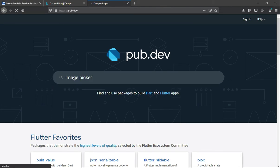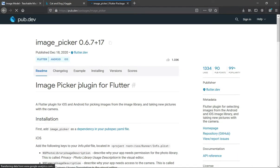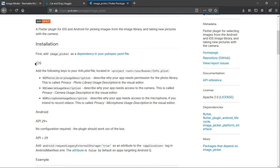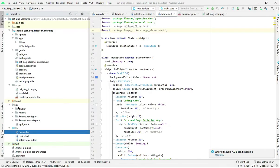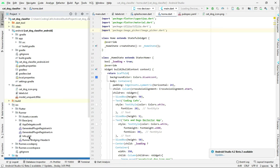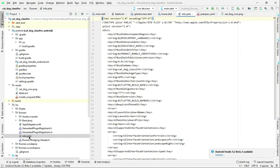Select the first result on pub.dev. It shows the installation steps for iOS — for Android nothing extra is required. We need to add these lines in our iOS folder. Open the iOS folder, then go into the Runner folder and open the info.plist file.